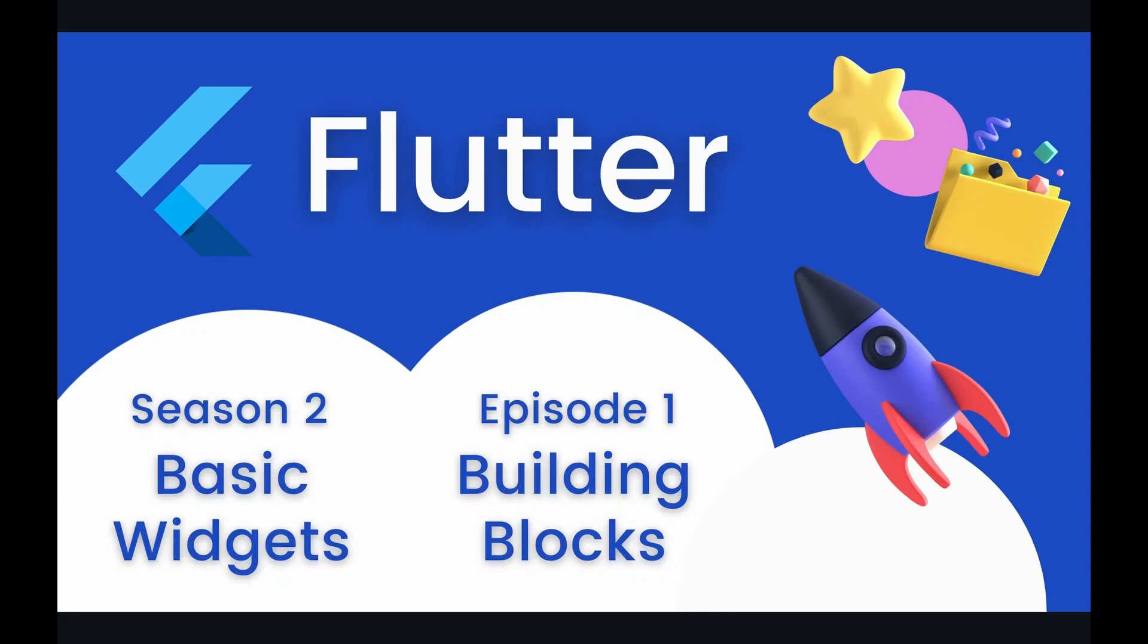Hey coders and welcome to episode one of our basic widgets season on the Flutter course. In today's episode we are going to be setting the stage and introducing a lot of the more foundational widgets which are used as building blocks in basically any Flutter project that you make.